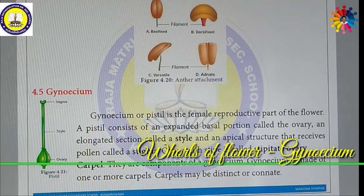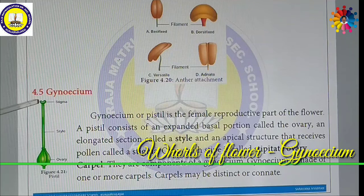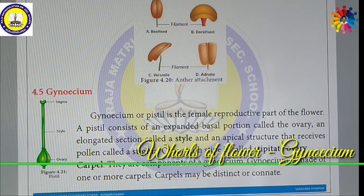An Ovary with a Stipe is called a Stipitate Ovary.